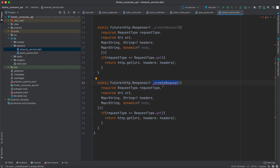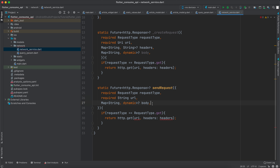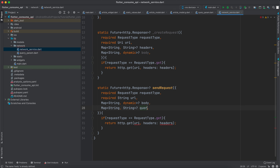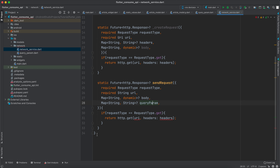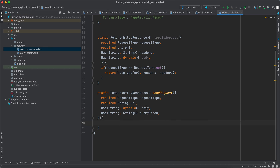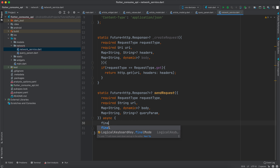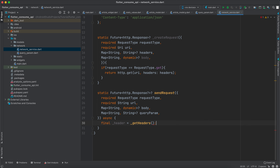We then create a public static async method called sendRequest. It takes requestType, a String url, and Map<String, String> queryParams. Inside, we get _headers from _getHeaders, and we need to concatenate the query parameters with the URL — for that we'll create a separate NetworkHelper class.